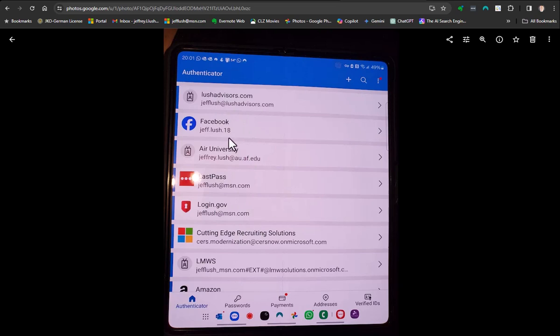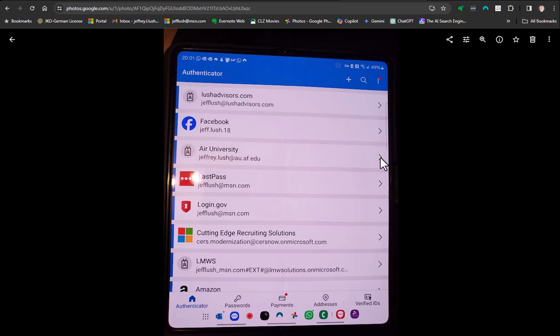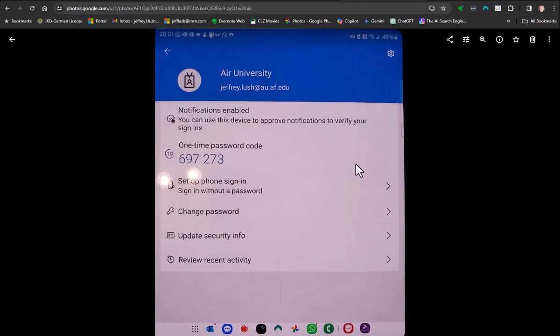We want to get rid of this one right here, Air University. So we're going to select this right here, this little arrow.